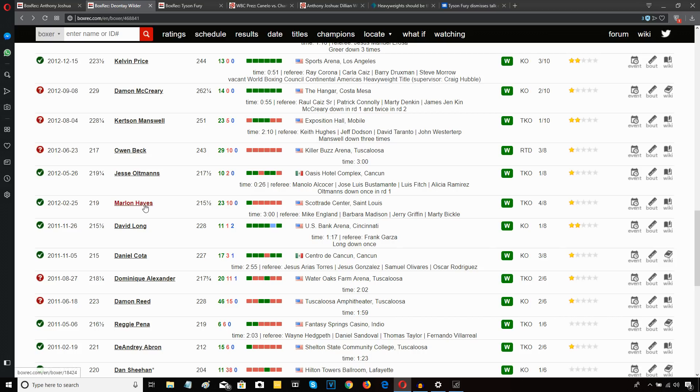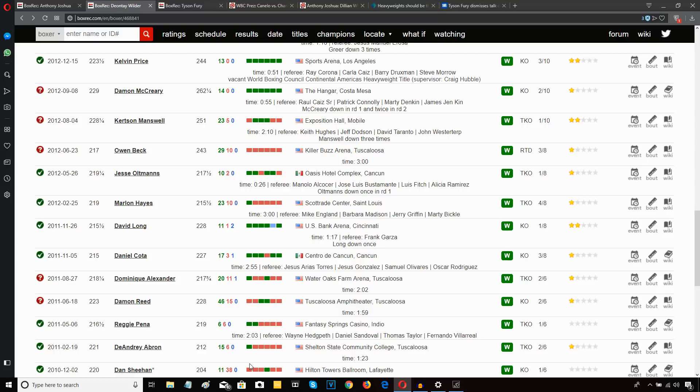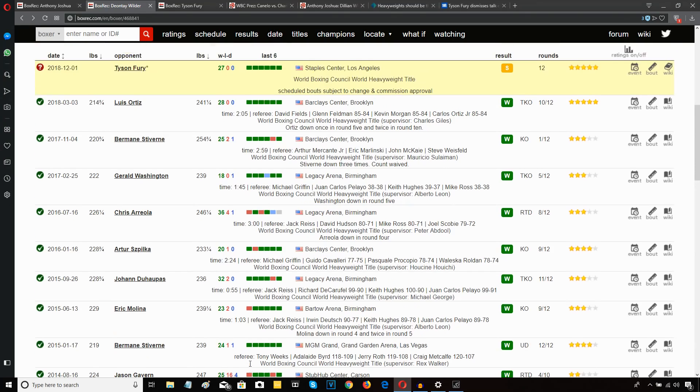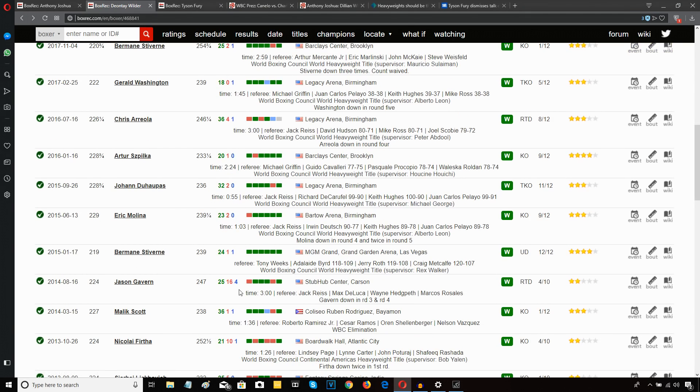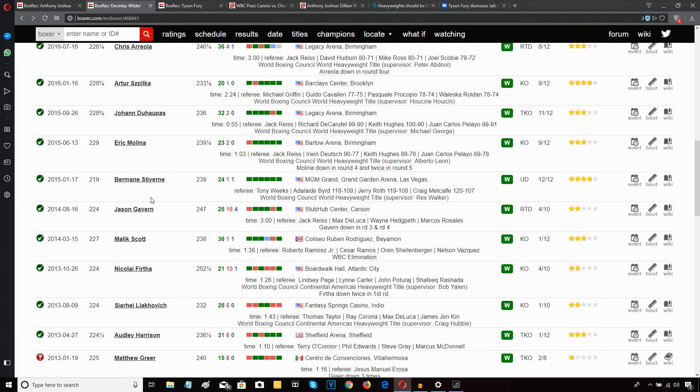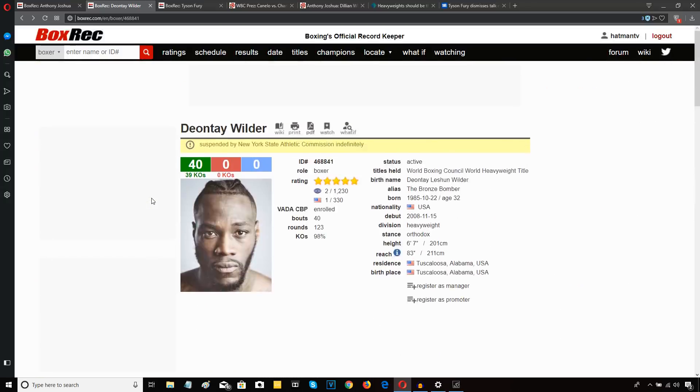That's who Deontay Wilder fought in his 22nd fight. If you want to compare like for like, before that Wilder fought Marlon Hayes 23-10, David Long 11-1-2, Damon McCreary, Daniel Cota 17-3. I mean, these are the people Wilder was fighting from his 15th to his 22nd, all the way back to his pro debut. Nothing but journeymen, cruiserweight journeymen, washed up former fringe contenders. This is who Deontay Wilder was fighting. No champions, no unifications, no top contenders. None of that in his first 22. In fact, he must have been about 30 fights in before he fought somebody with a pulse. That's the reality of Deontay Wilder's career.